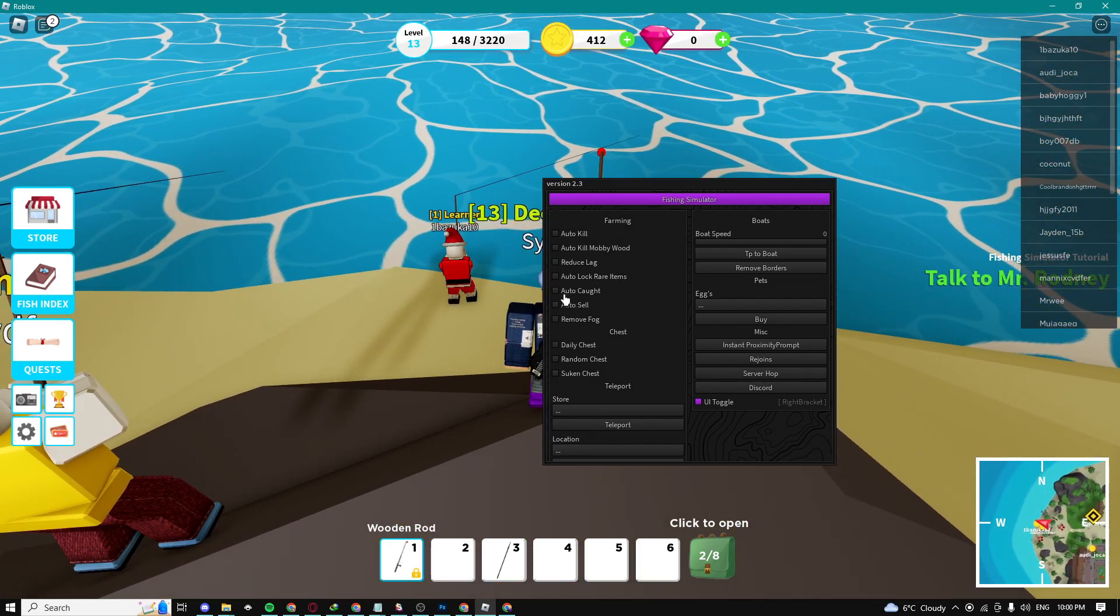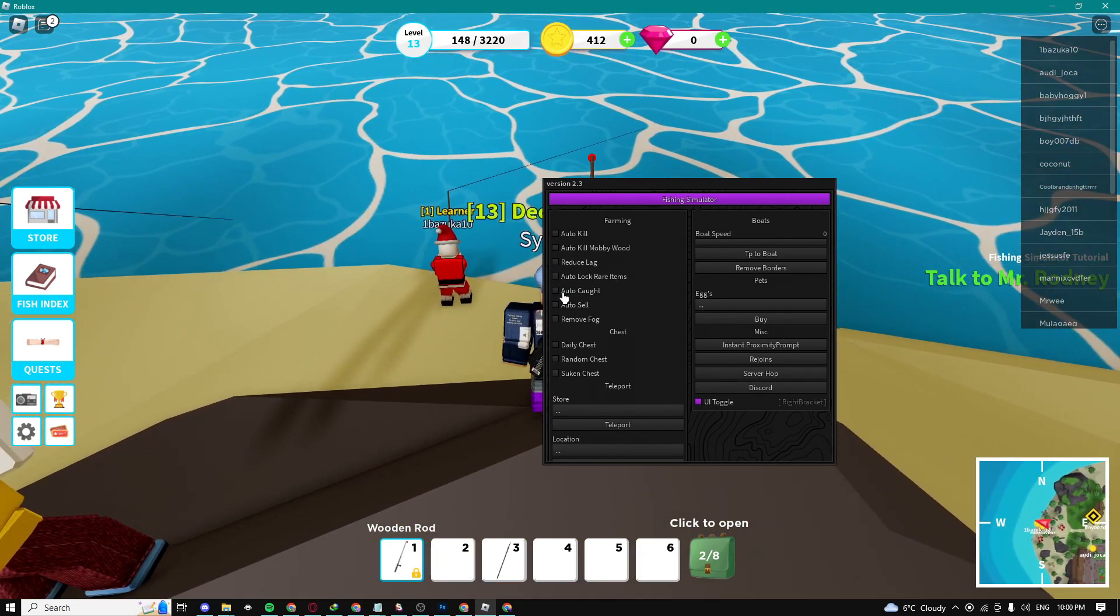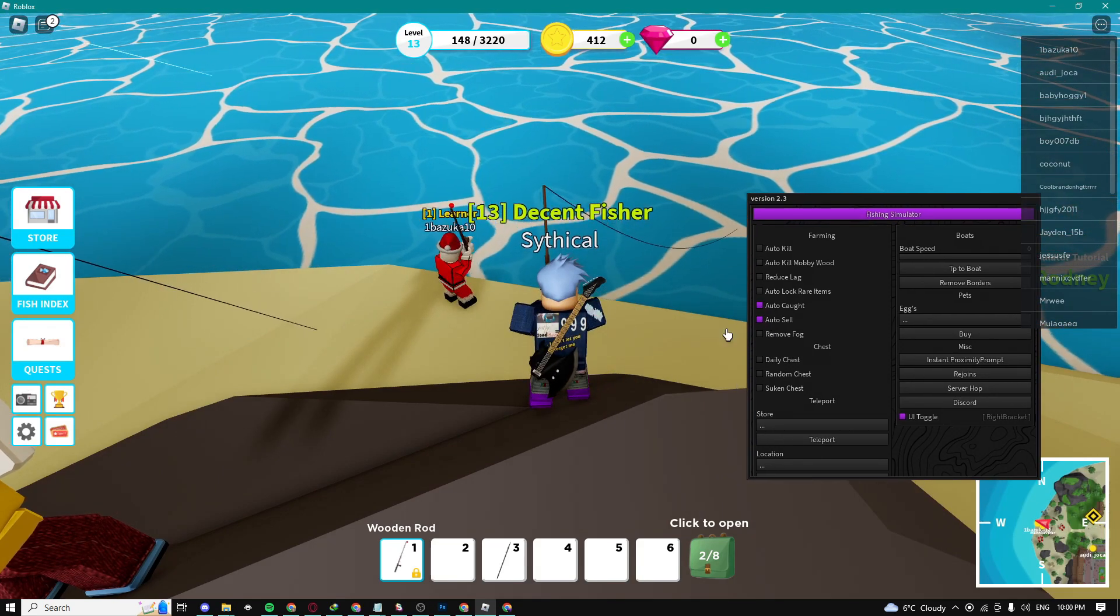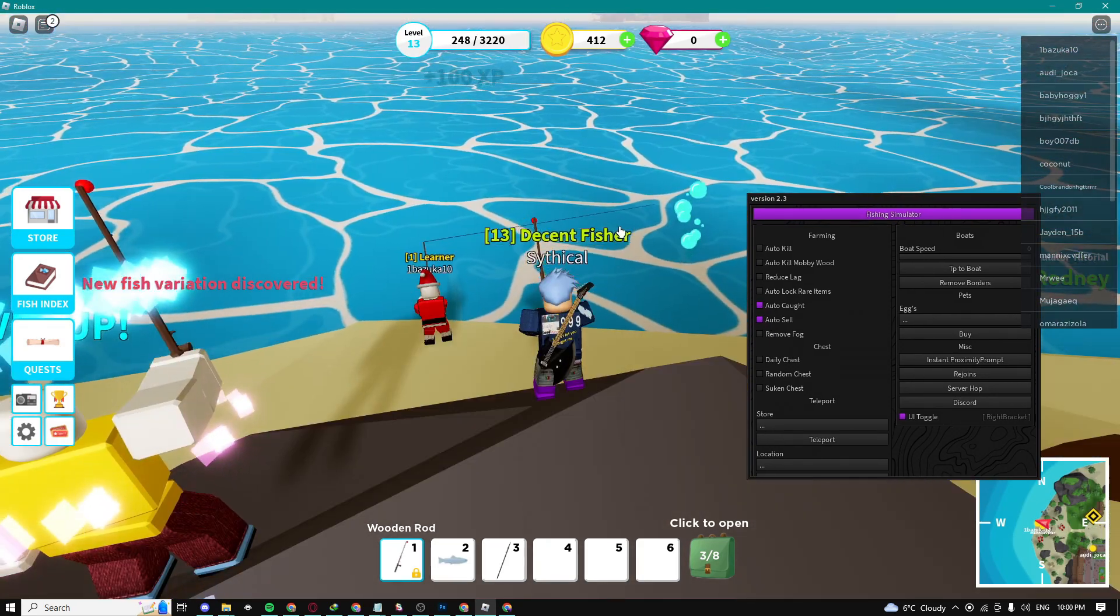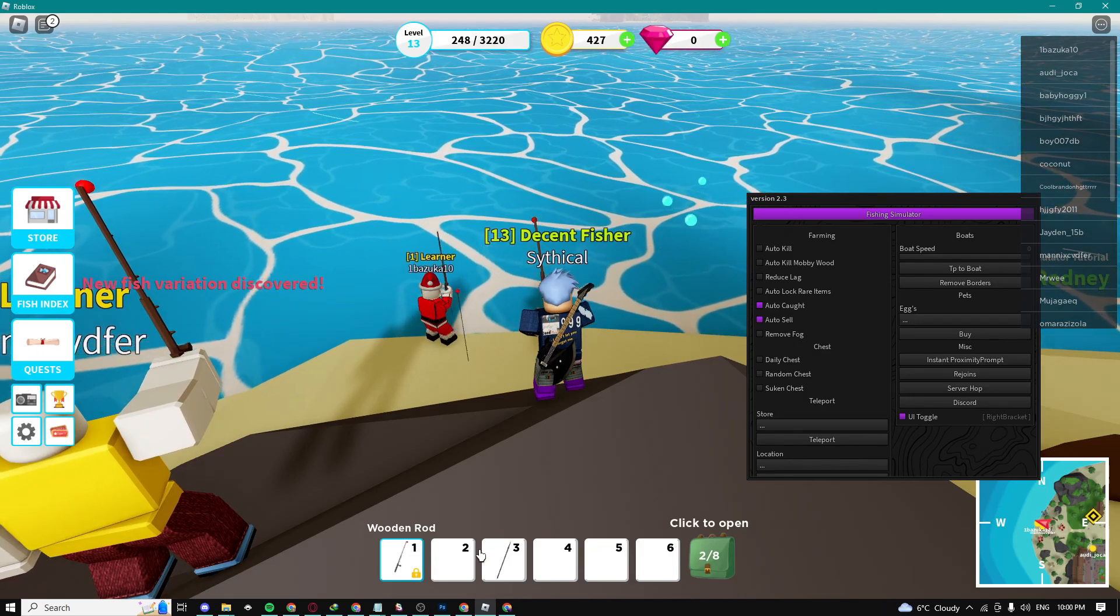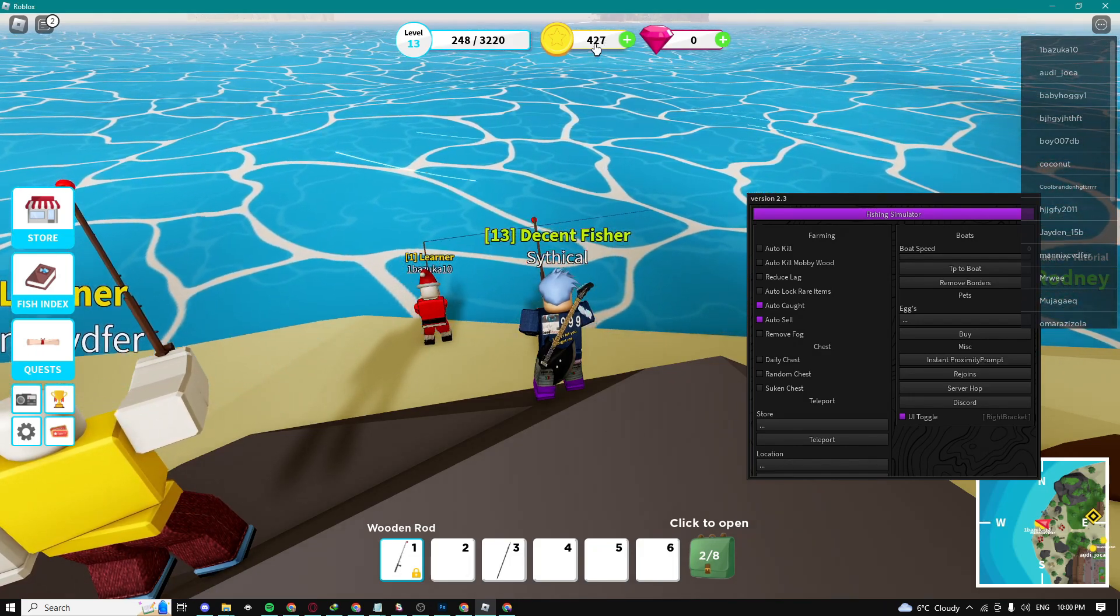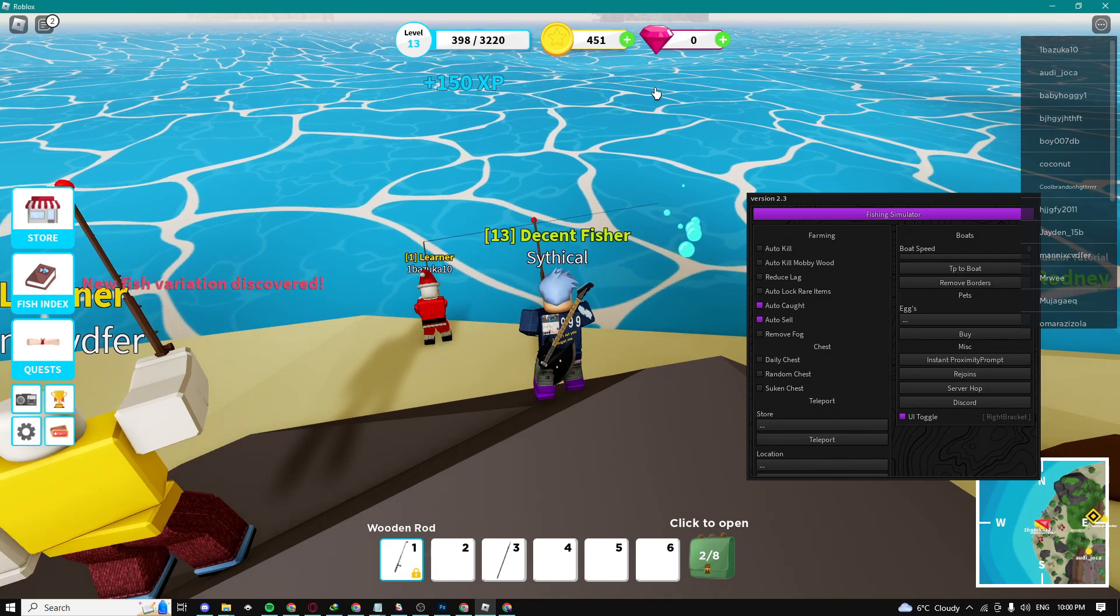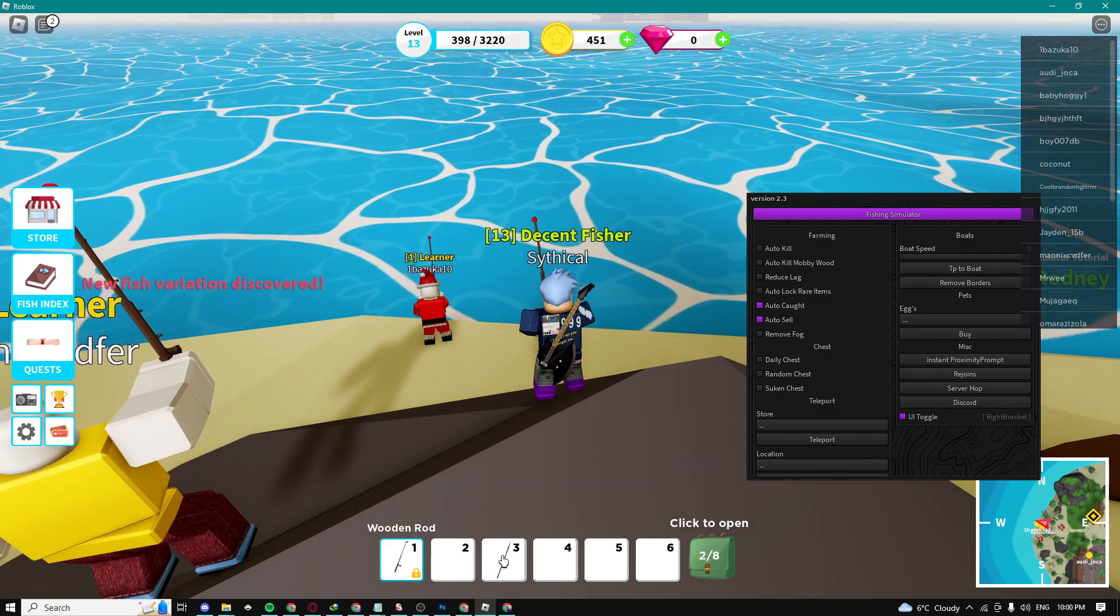Just go somewhere close to water, enable auto catch and auto sell as well. So now it should automatically catch fish. As you can see, boom, just caught this fish and it sold it automatically. It's just going to keep on doing this with even new fish. Boom, just caught another one.